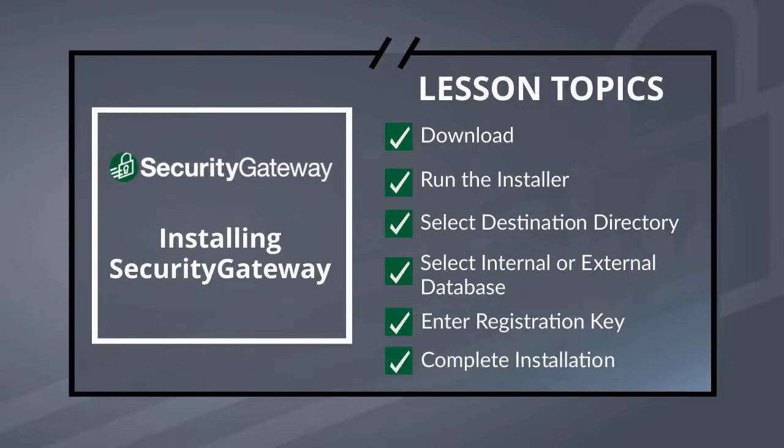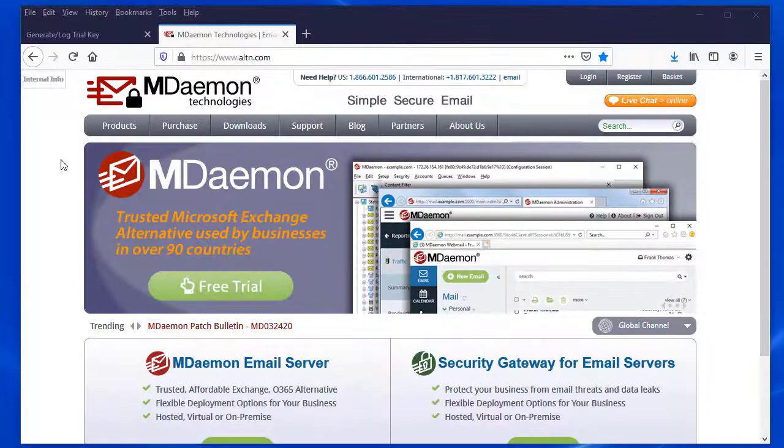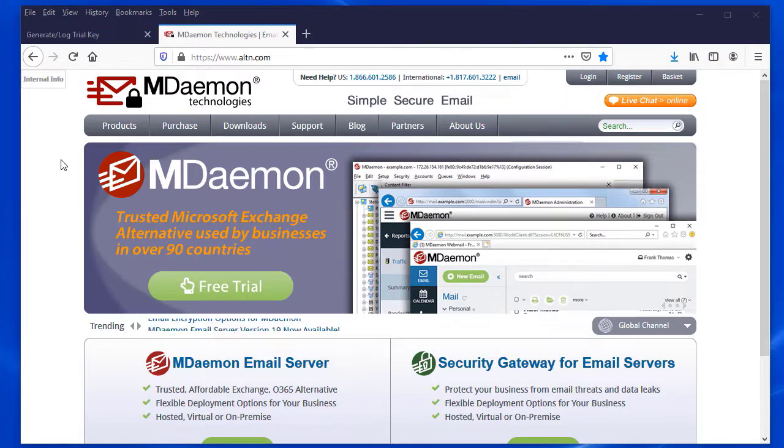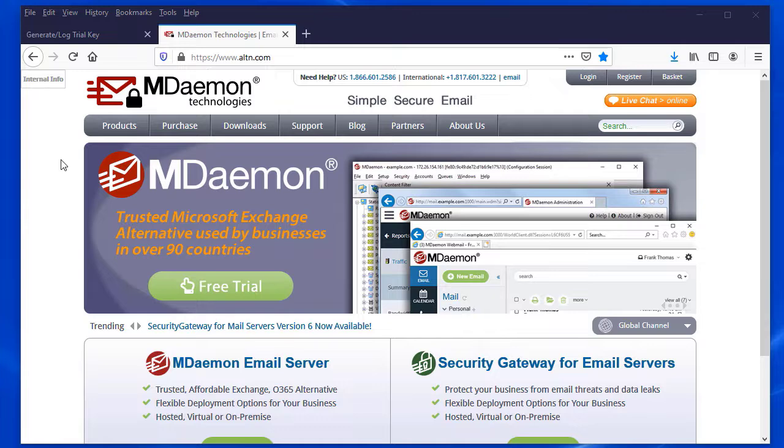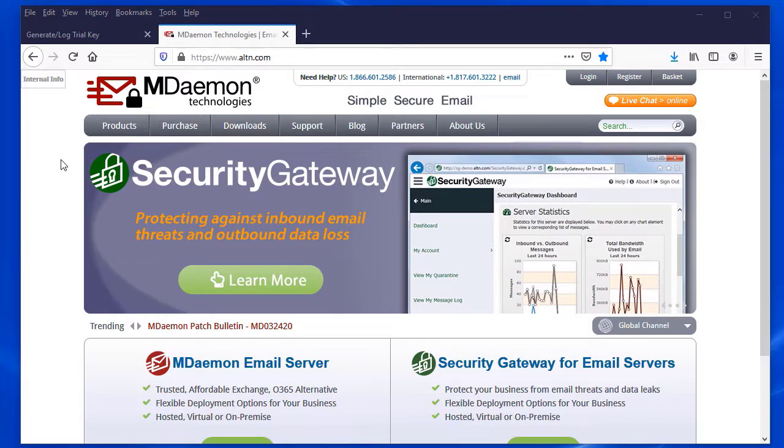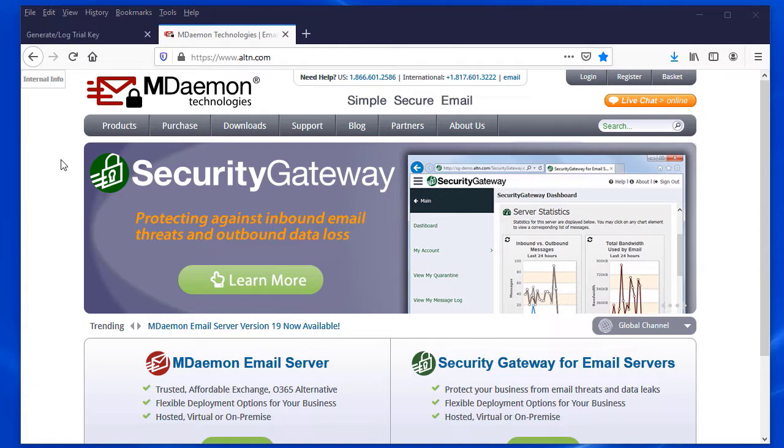Once we've considered the various deployment considerations with Security Gateway, including where it will be installed and how accounts will be added and so forth, the next step would be to download the Security Gateway installer file and install Security Gateway.